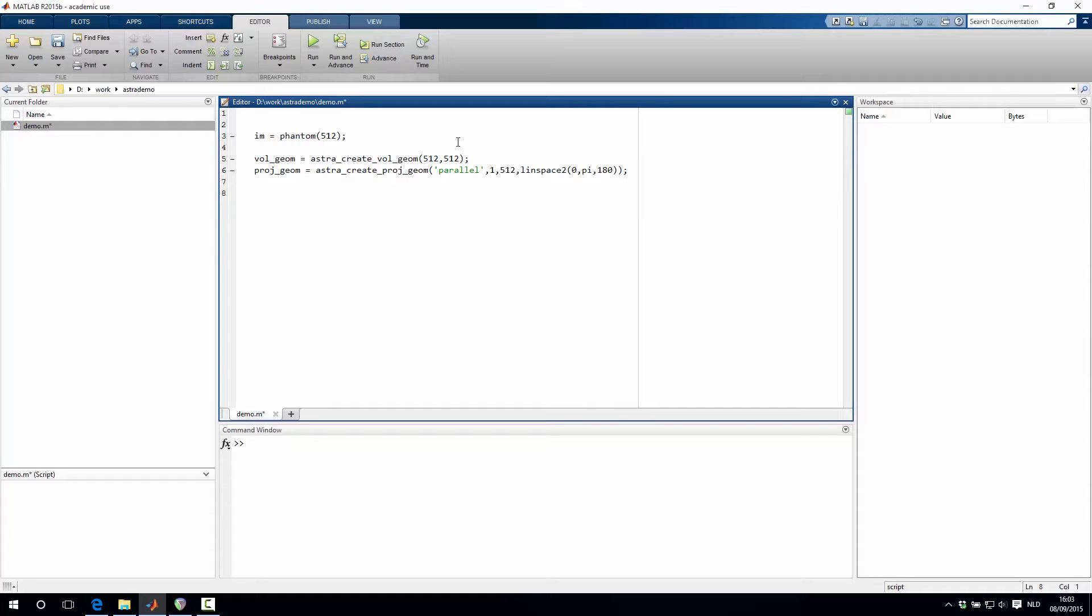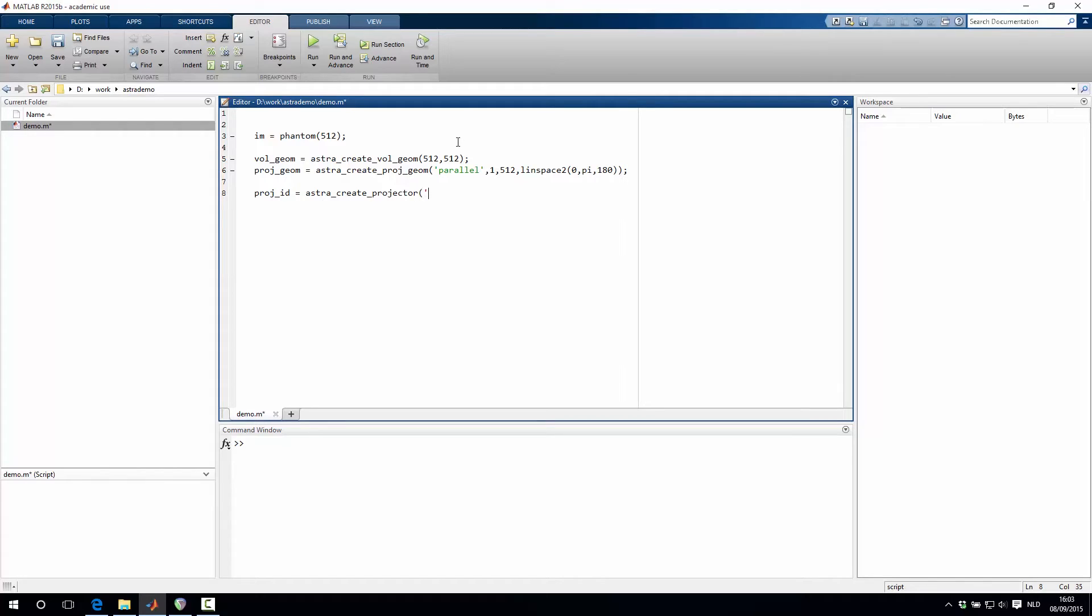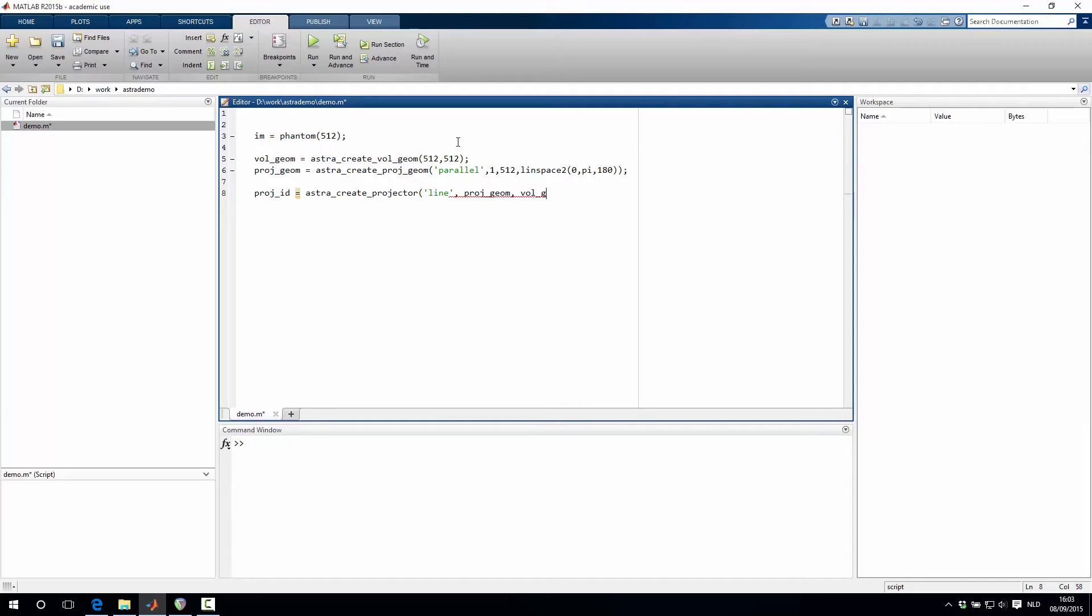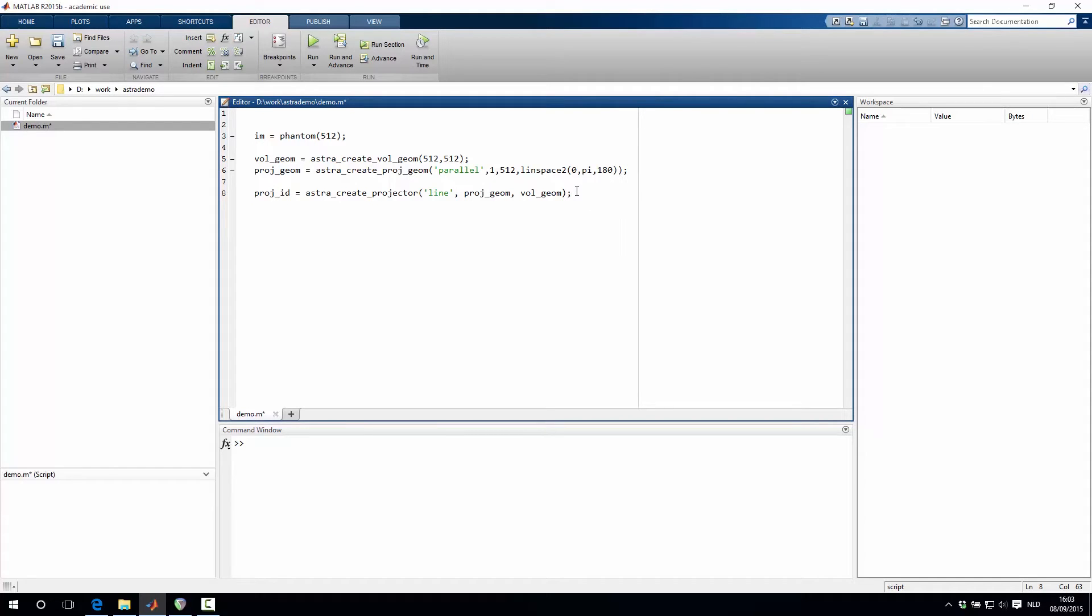The next step is to create a projector, so we type astra_create_projector. We then have to specify what type of projector we want, so let's say we want to use a line kernel, and then we also have to add the projection geometry and the volume geometry objects that we've just created. And then the result of this function is a projector identifier, which we can then subsequently use to refer to this projector.